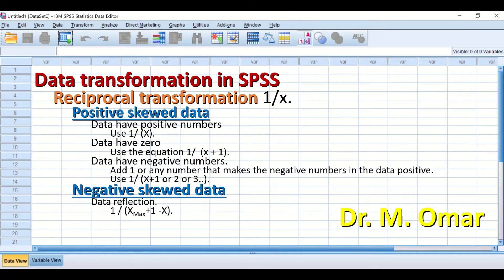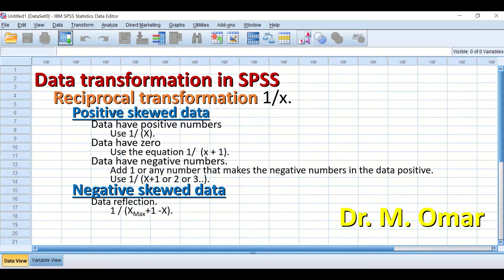For negatively skewed data, two steps are required to do reciprocal transformation. The first step is called data reflection. The reciprocal transformation formula uses the maximum value (the highest value in the data), adds the number 1 to it, and then subtracts each individual value within the data from that sum.